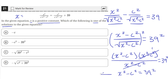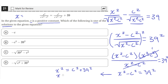Now that we have x squared minus c squared equals 39 squared, let's isolate x by adding c squared to both sides. This cancels the c squared on the left, so we have x squared on the left and c squared plus 39 squared on the right. Then we take the square root of both sides to remove the square, giving us x equals the square root of c squared plus 39 squared.